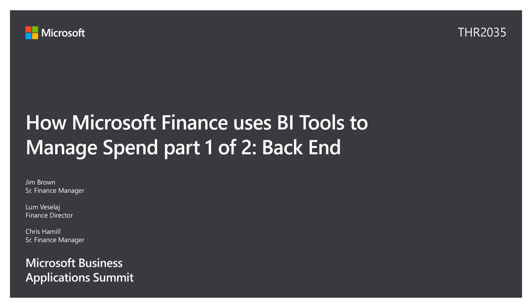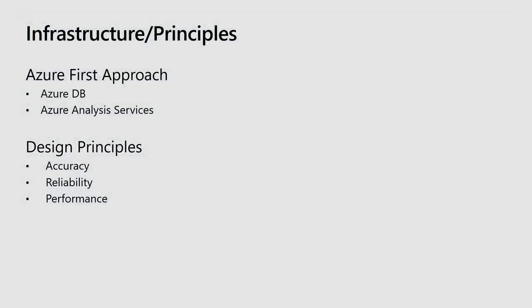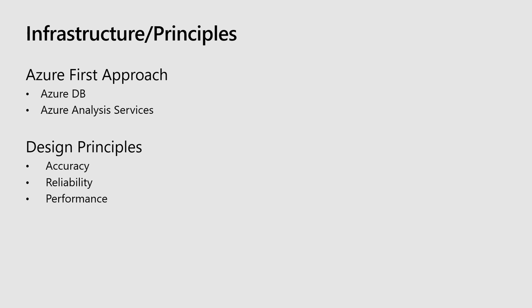Thank you, Lam. I'll talk in the beginning about infrastructure and some of the principles that we follow in Cube development. When I first started at Microsoft five years ago, it was more on-premise servers. We've migrated to Azure VMs, and now we are even further migrating to Azure Analysis Services. And that's what a lot of this demo is driven off of.